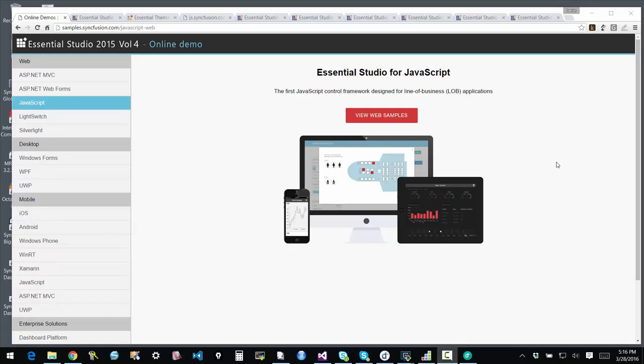You can use them with ASP.NET MVC, ASP.NET Web Forms, or you can use them with standard JavaScript applications agnostic of any particular backend. You can directly connect to web services or PHP backends or anything.